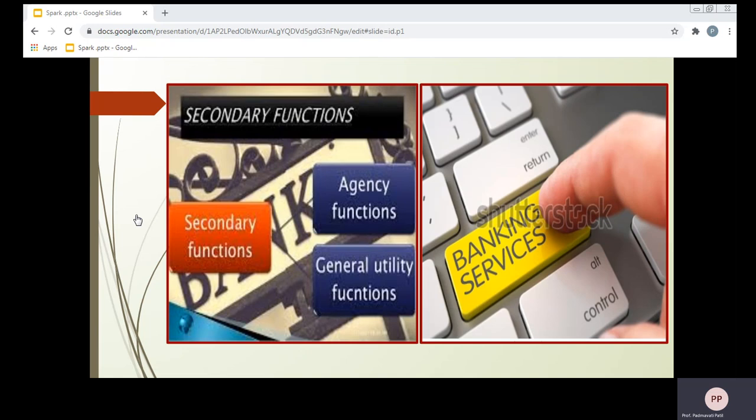Today we are going to discuss the secondary functions of bank. In modern times, banks provide different types of agency and utility functions, which are also known as secondary functions. These are key drivers of revenue in the form of commission and fees for the banks. As we all know, banks are profit-making institutions working for the sake of profit. When accepting deposits and advancing loans — the primary business — they make profit. But they also get profit by providing secondary functions, by charging commissions and collecting fees from customers for additional services. This is a revenue-generating service for the bank.